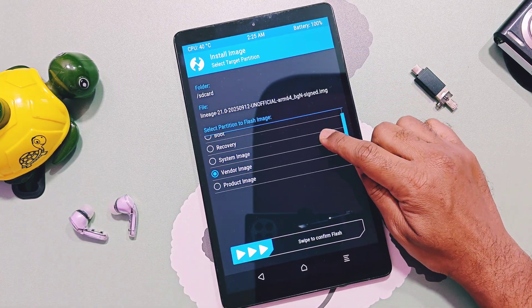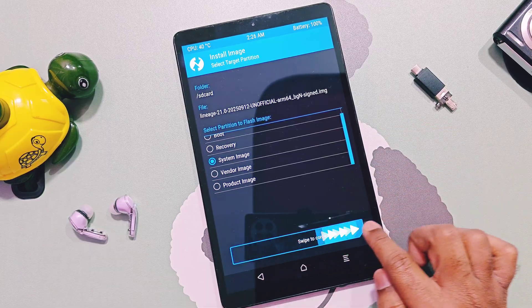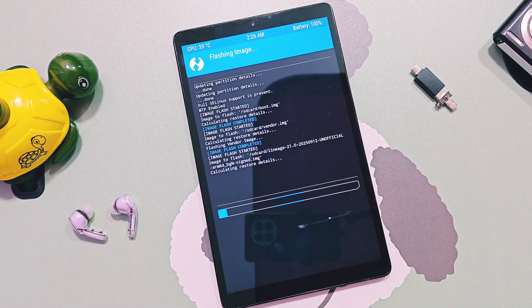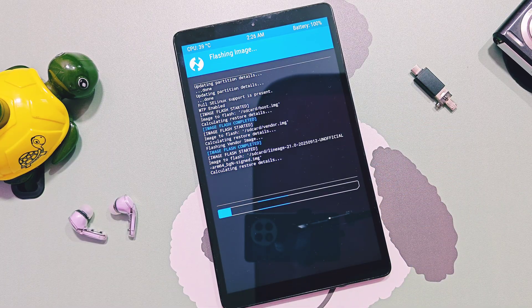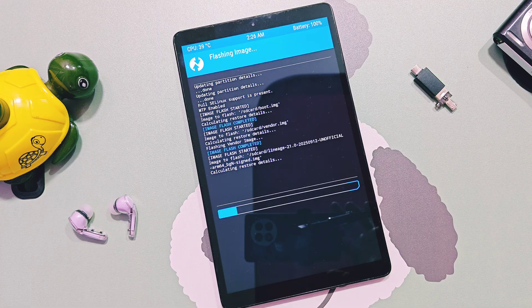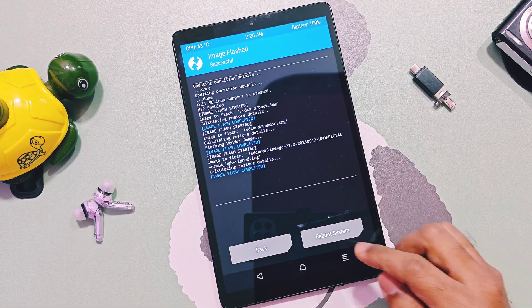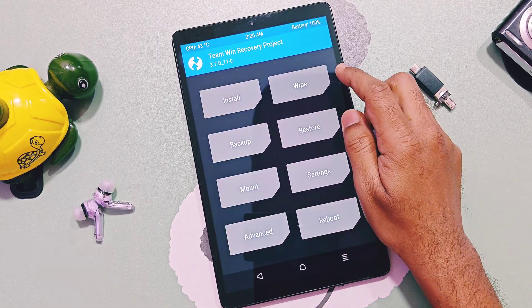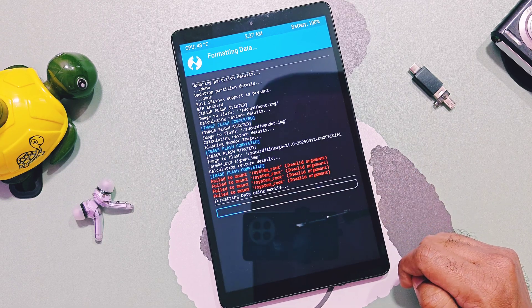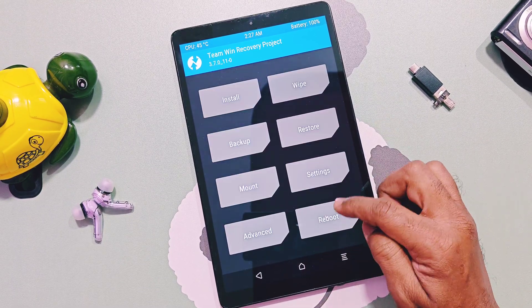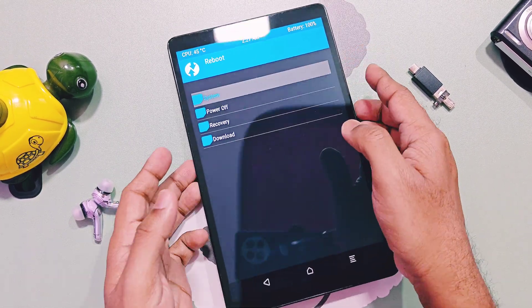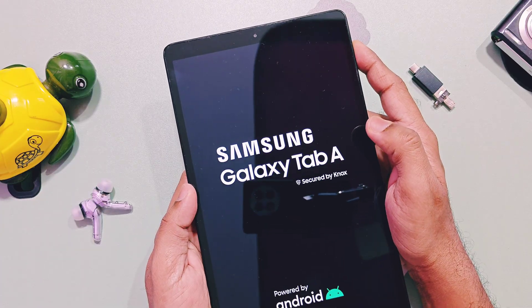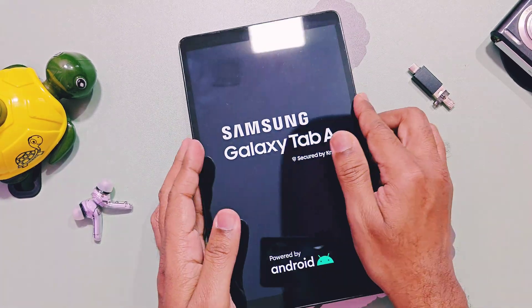Then select the system partition and slide the bottom bar to flash LineageOS 21 image file. Once flashing of 64-bit LineageOS file gets done, then tap on wipe, select format data, type yes. Once the wipe process completes, tap on reboot the system. That's it. Wait for 5 to 10 minutes. Your device will boot to the new latest ARM 64-bit LineageOS 21 ROM.